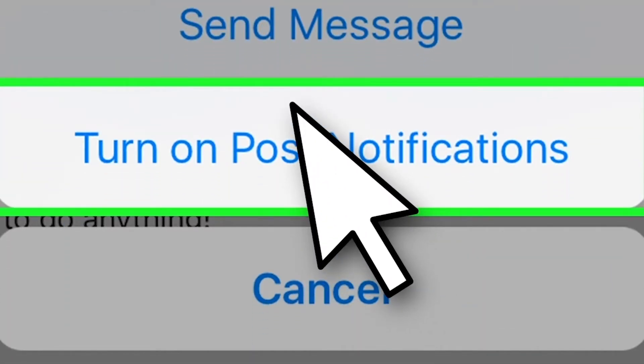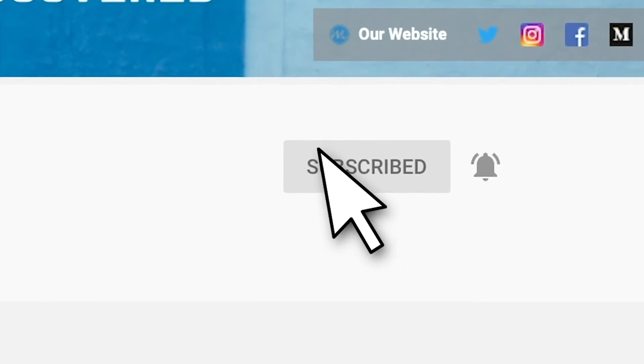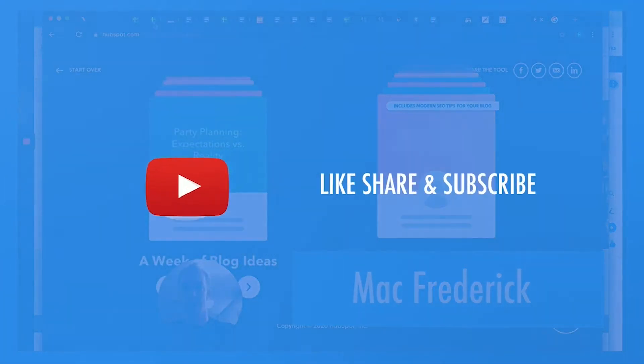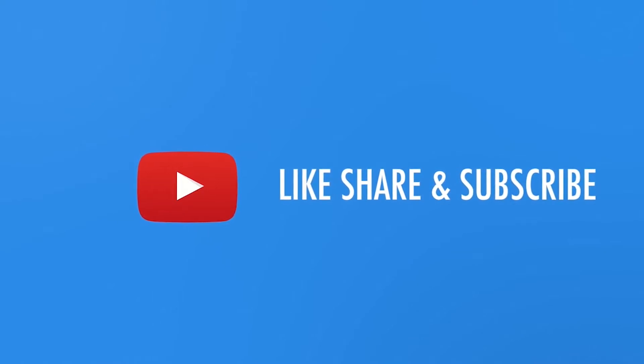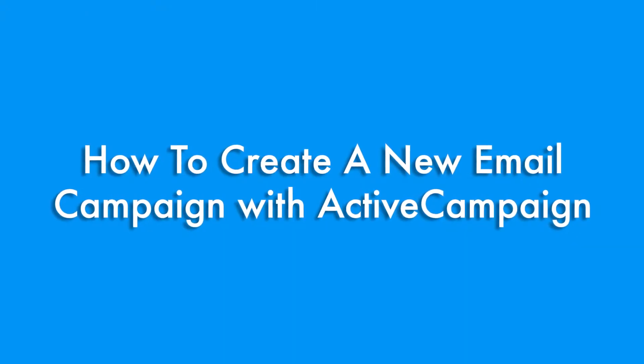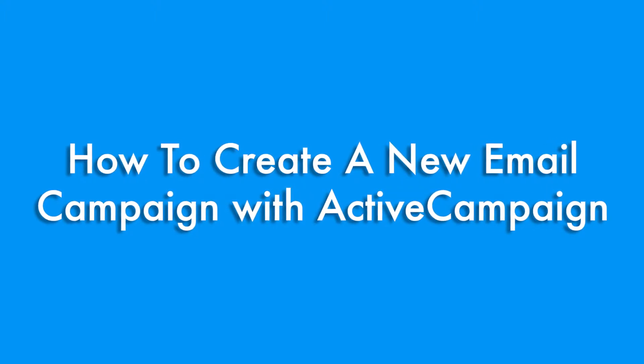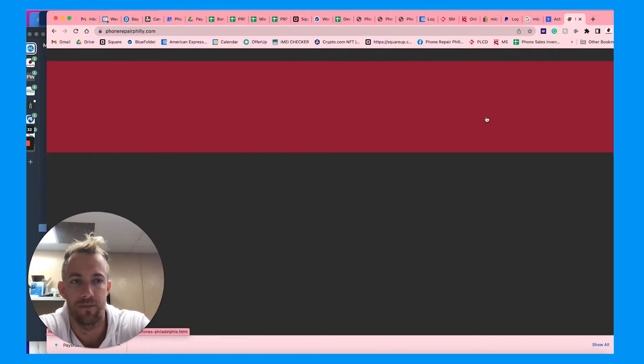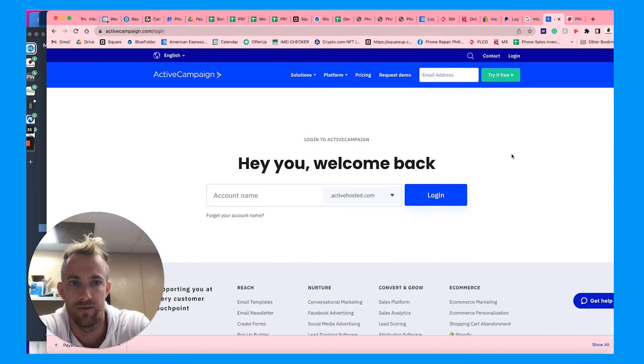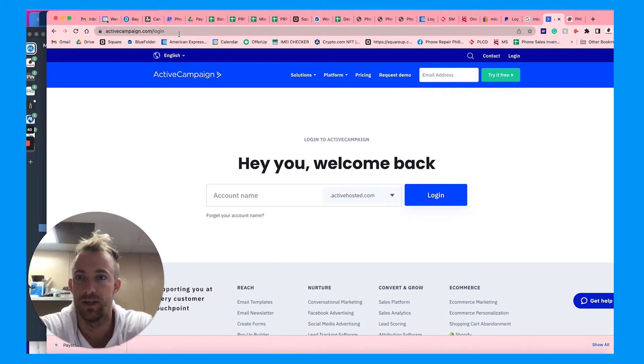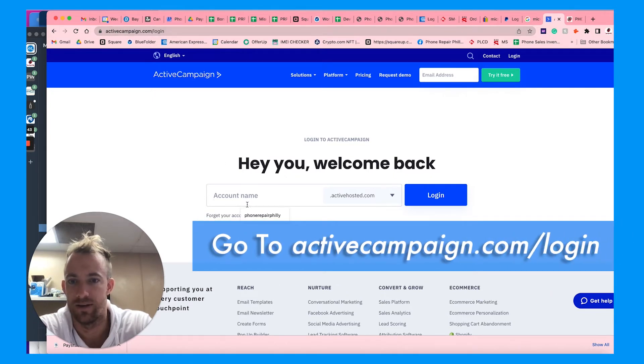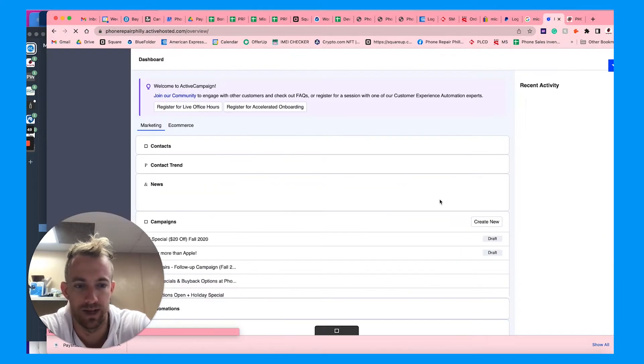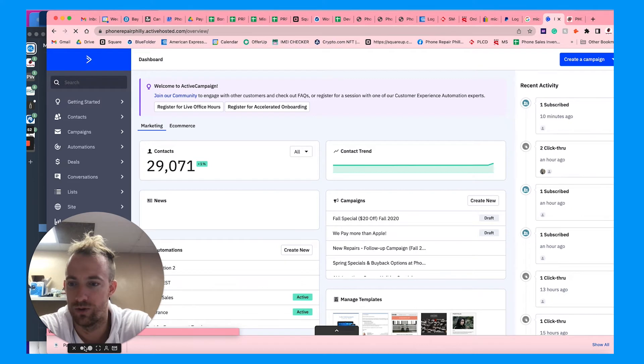Every week I talk about digital marketing hacks, tips, tricks, anything related to growing your business online. For this example, we're going to use my company Phone Repair Philly. We use ActiveCampaign for automated marketing whenever we get new customers, signups, things like that. You want to first go to activecampaign.com/login. You'll have your own ActiveCampaign hosted account login, so make sure to sign up for that. They have some pretty good deals and discounts.